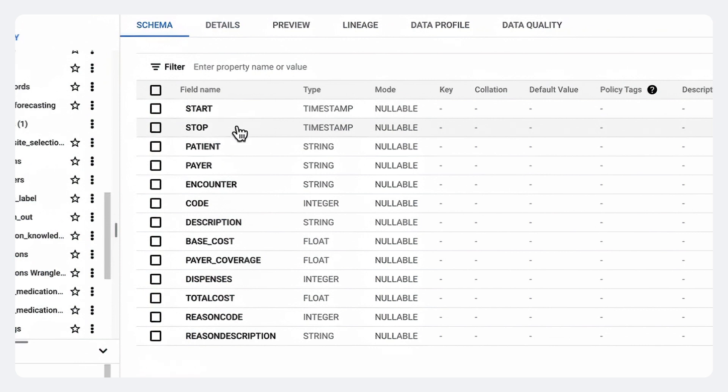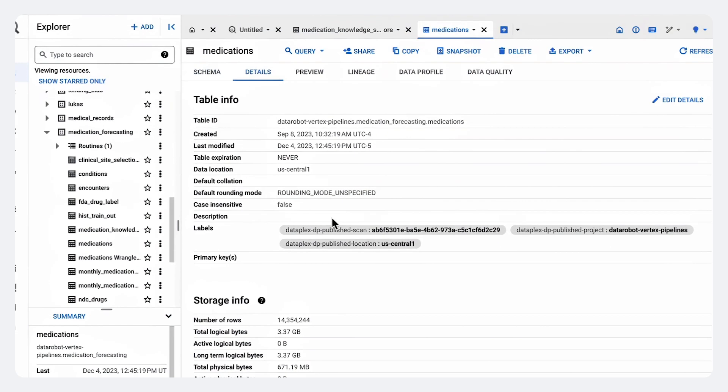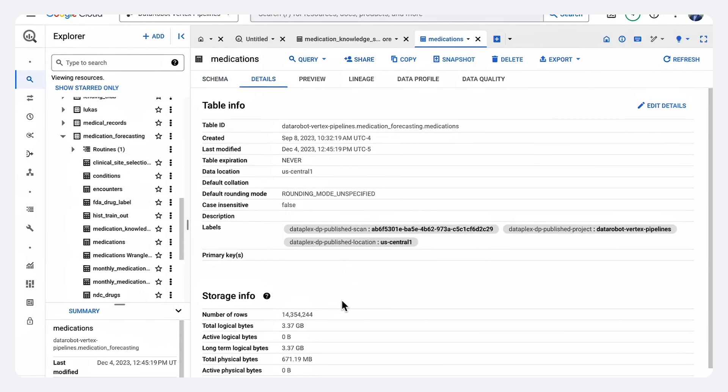So literally when patients have picked up these medications and what supply that they have, and you can see we have a lot of data here, we have over 14 million prescription records that we're going to be working on.